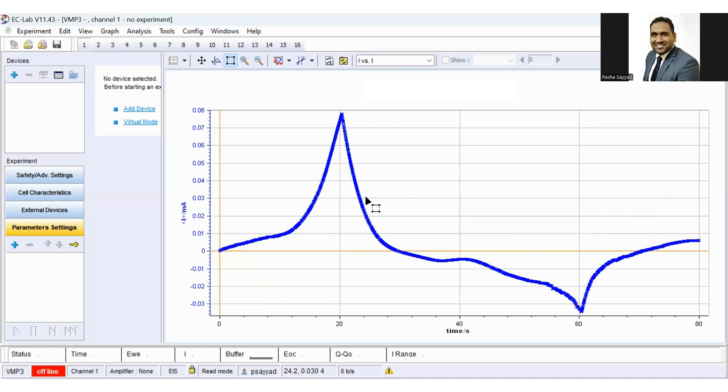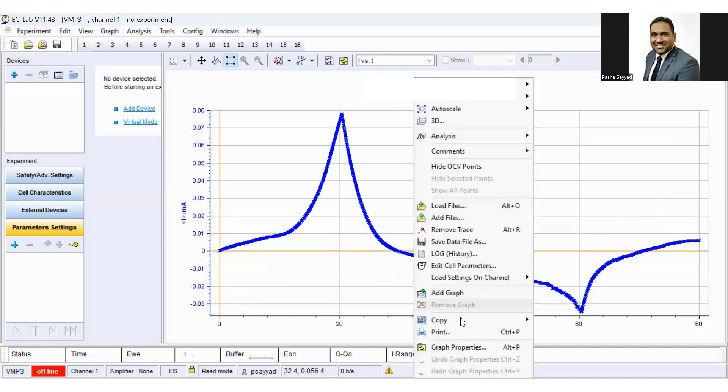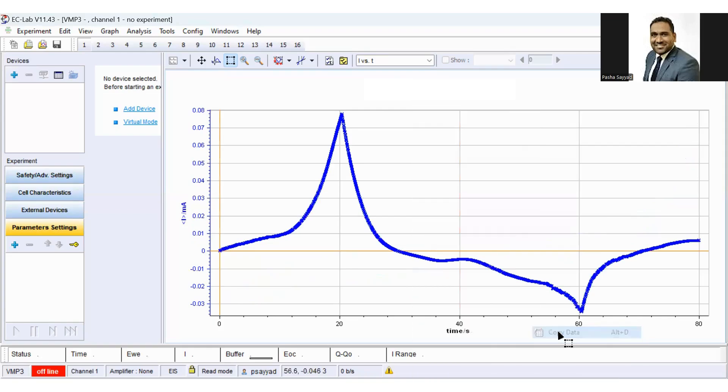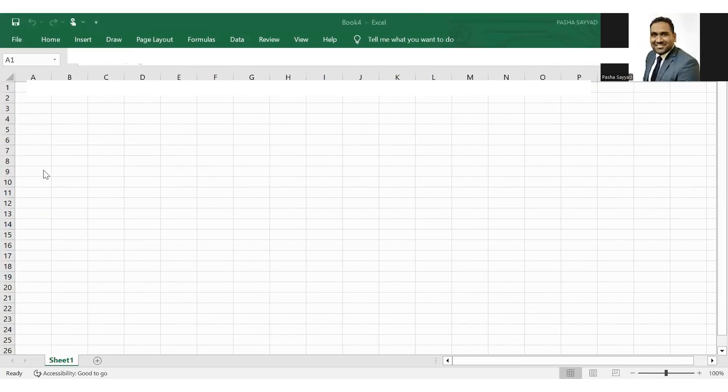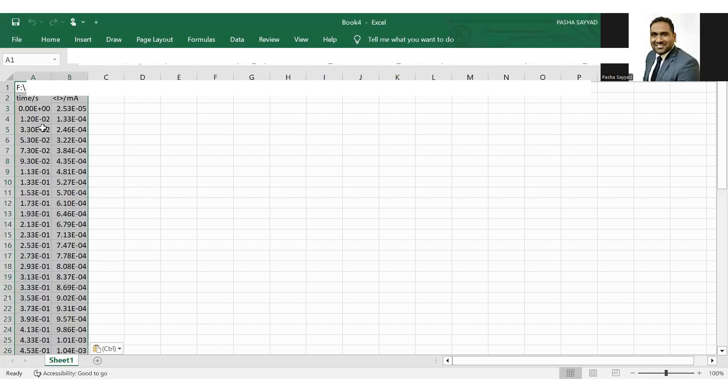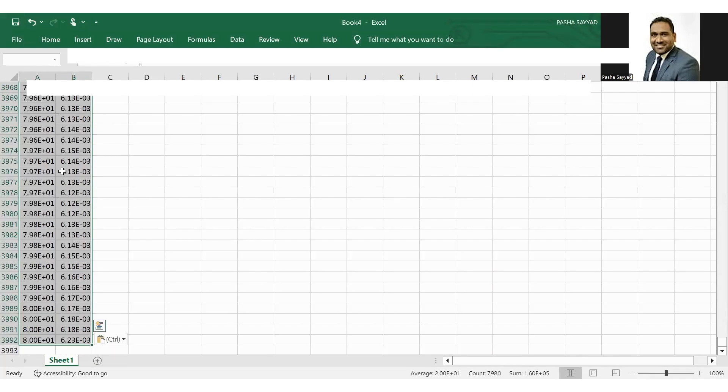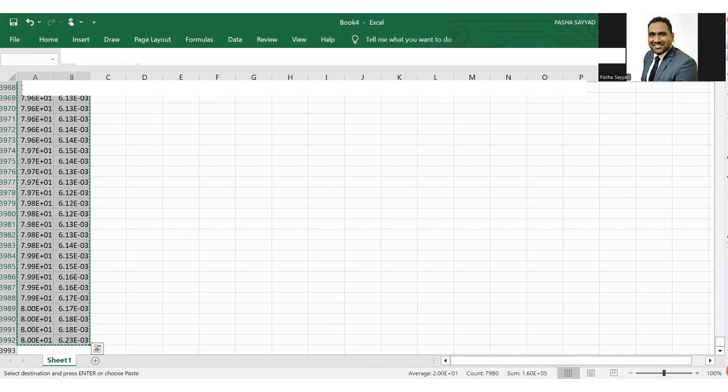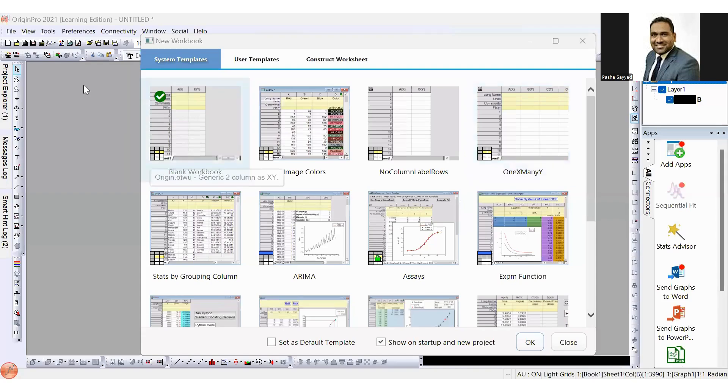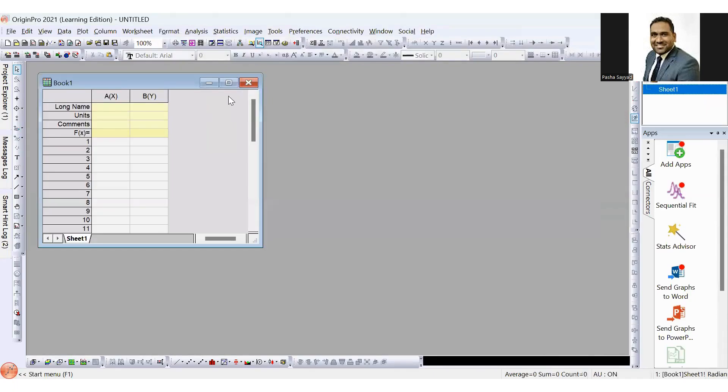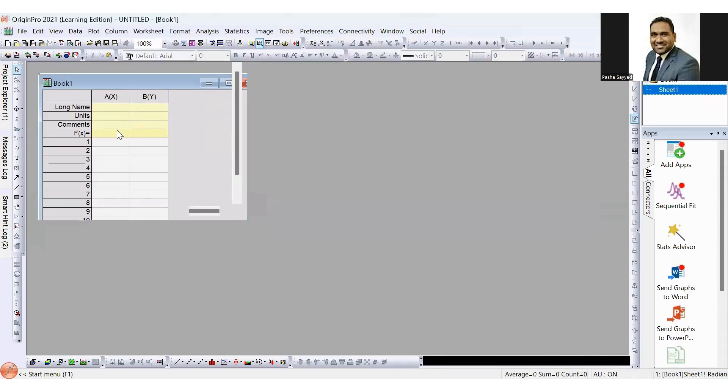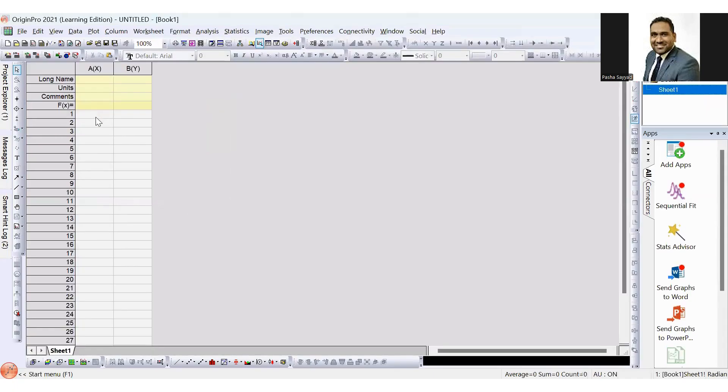To save this data, right click and copy data. You can paste this data into an Excel sheet, copy this data, and paste it in Origin.